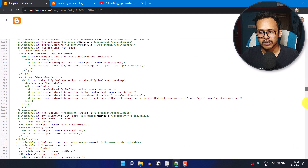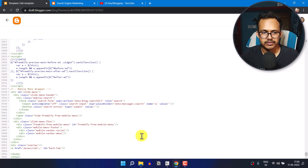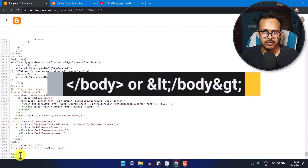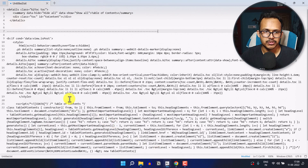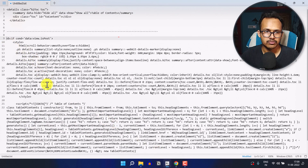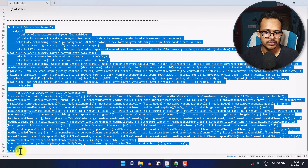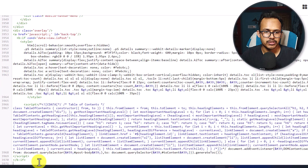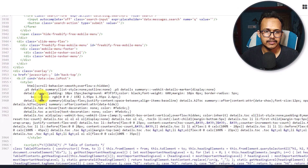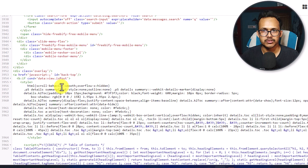Now I need to scroll down all the way to the bottom of my theme code and search for the closing body tag. I will paste a code just above the closing body tag. This code will only load on the post page, so you don't need to worry much about your page speed — it's a very lightweight script and will not hamper page speed that much.